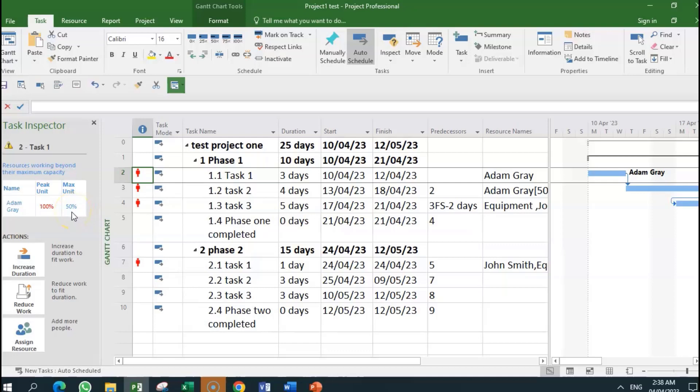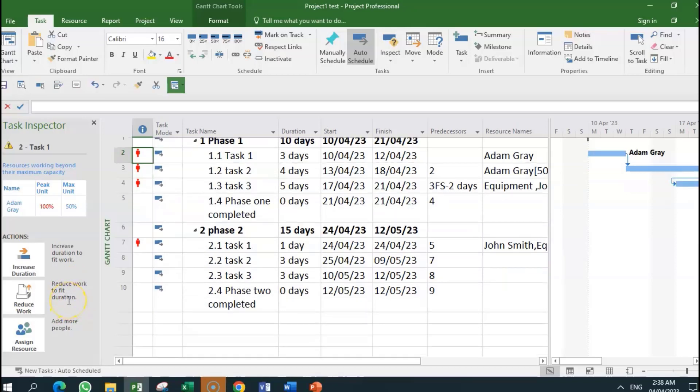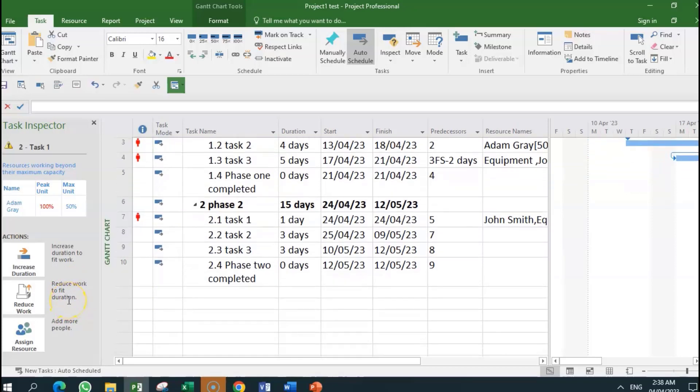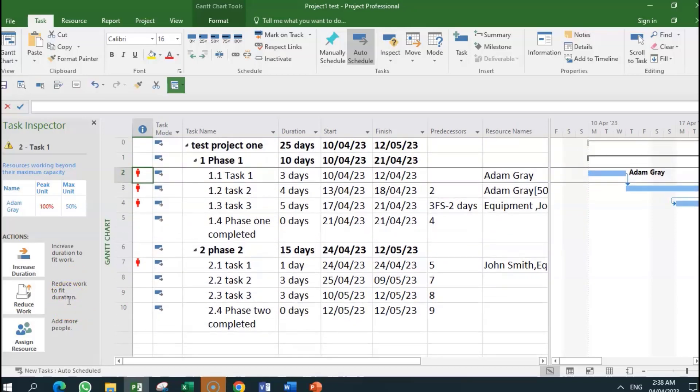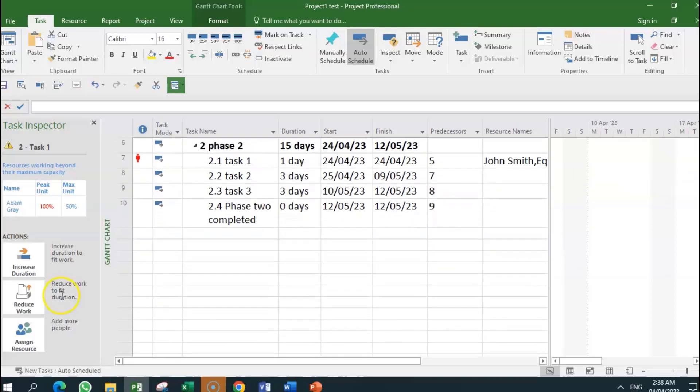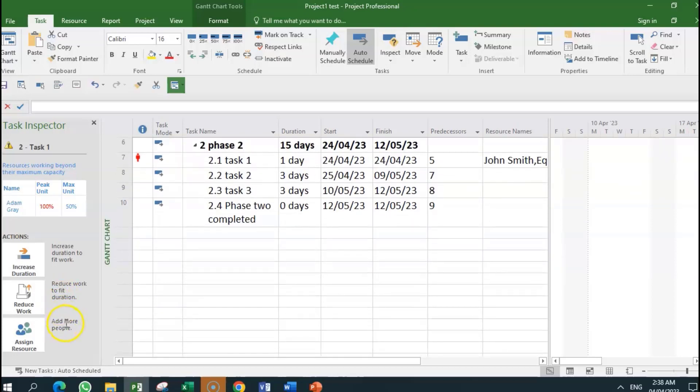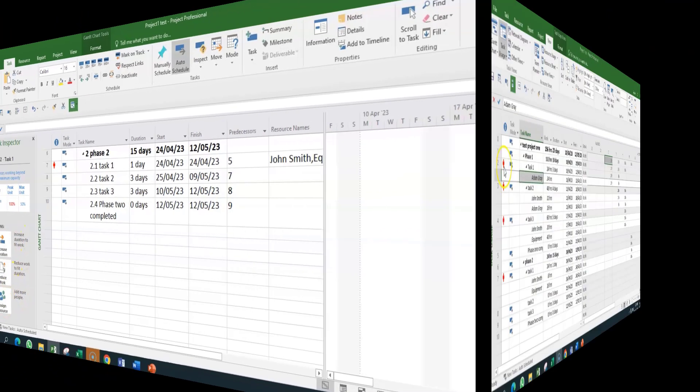Reduce work to fit duration, which is to reduce from the amount that he's supposed to work to a lesser amount so that we reduce work to fit the duration. So if he has, for instance, three days and he can only work 50% of the time, which is four hours per day, so you reduce the work to 12—four by three—or add more people. And we're going to look at some of these options later on.